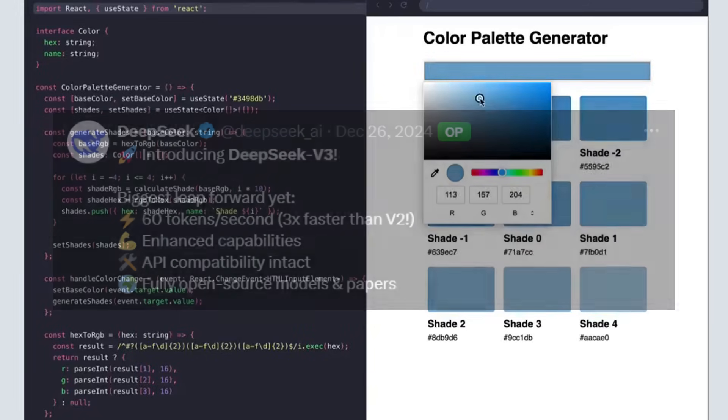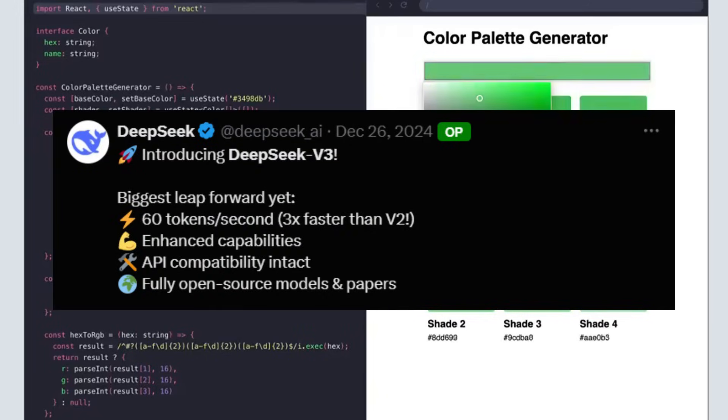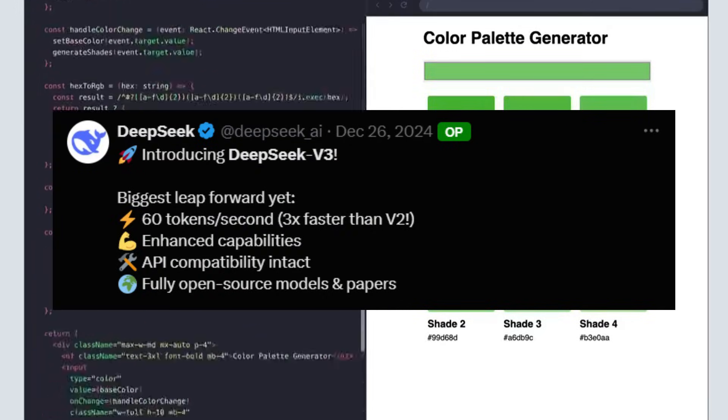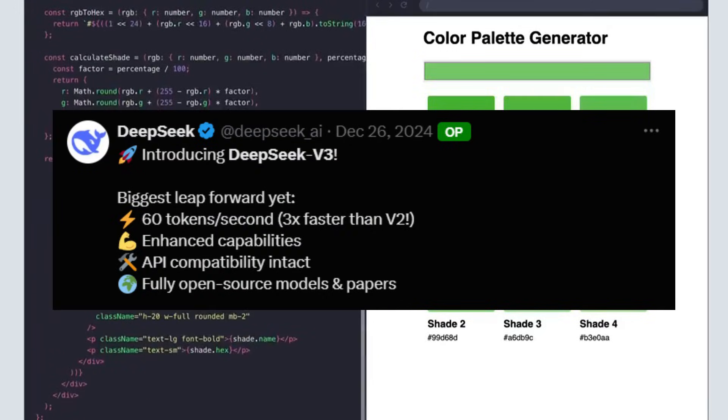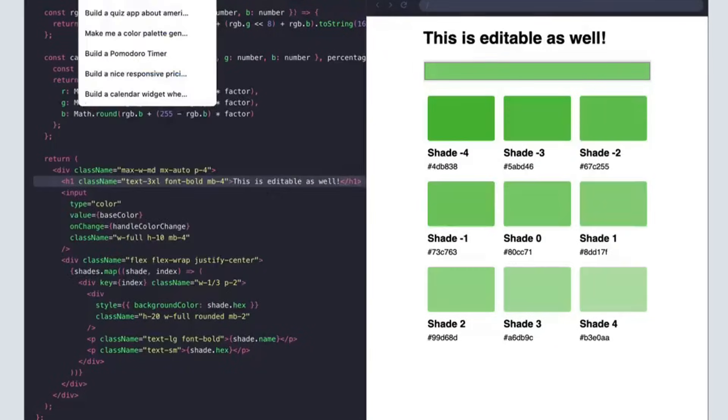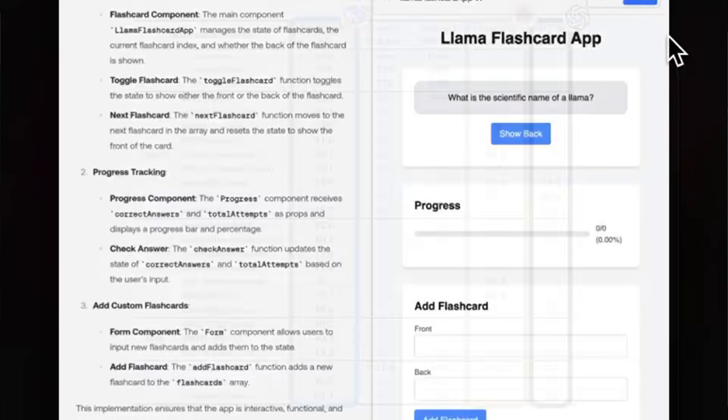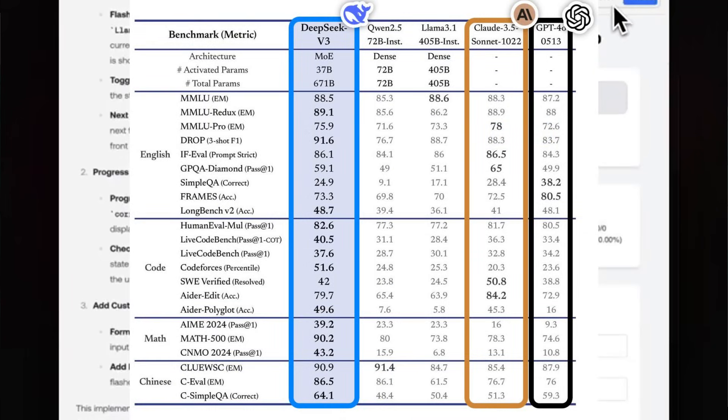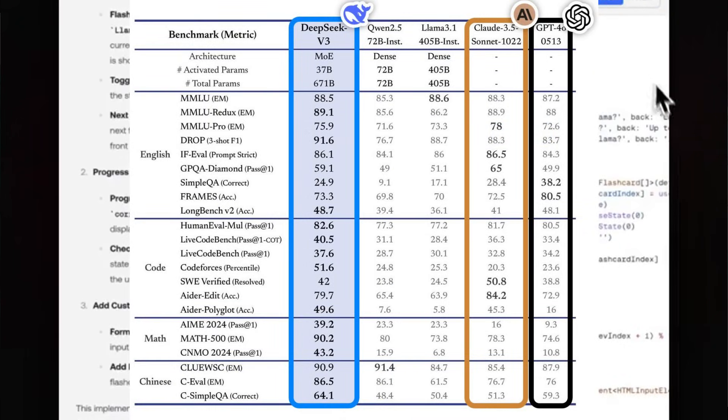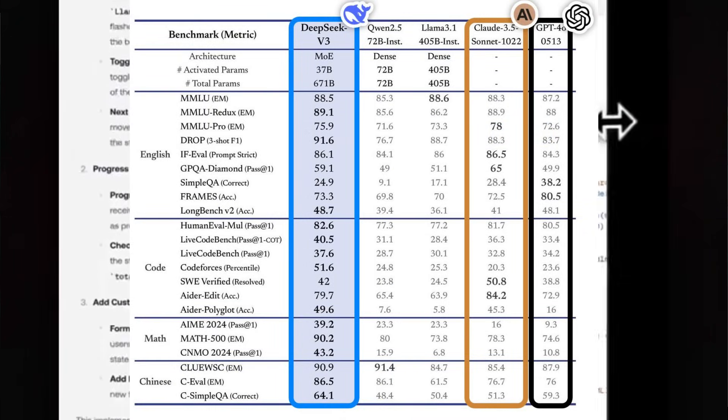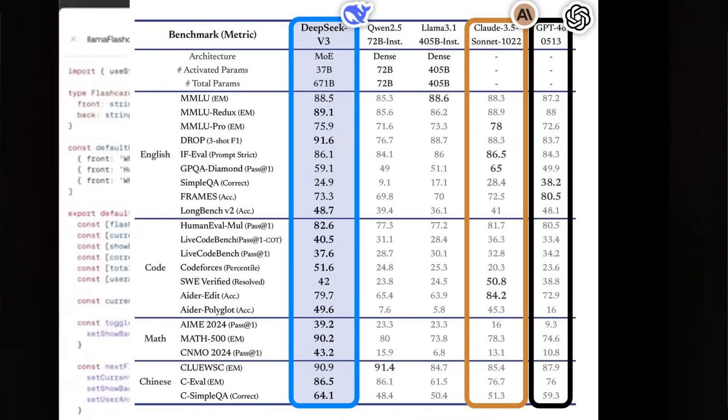What sets DeepSea Coder apart is that it offers complete free access to both the platform as well as having unlimited usage of the DeepSea version 3 model. For those who are unfamiliar with DeepSea version 3, it is currently one of the top-ranked open-source models where it can outperform GPT-4 Omni as well as Cloud 3.5 Sonnet in several benchmarks.